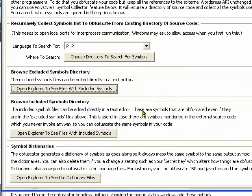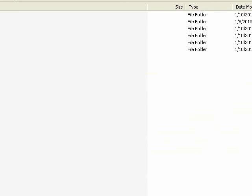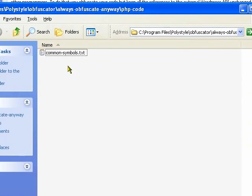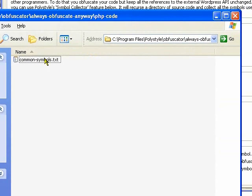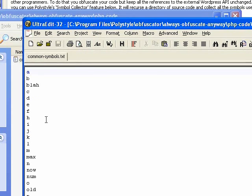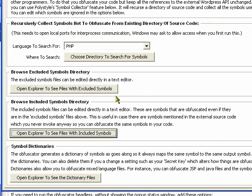A couple of other features over here, you can if there are some symbols that it collects over there that you actually did want to have obfuscated, what you can do is put a file in here. You can put a file in there and put whatever symbols you want to always be obfuscated. And then that'll override these excludes.